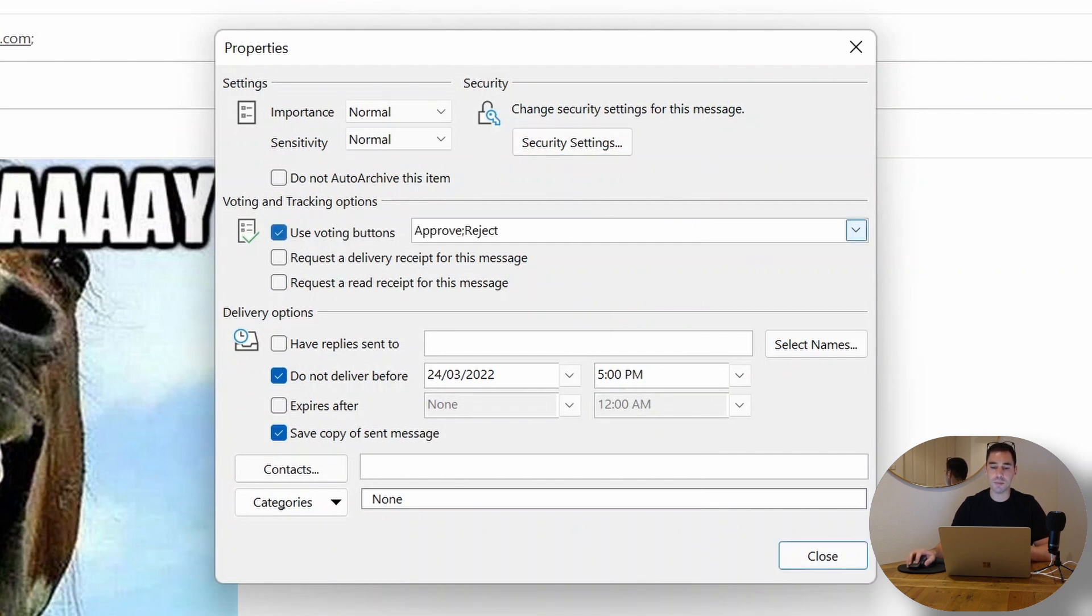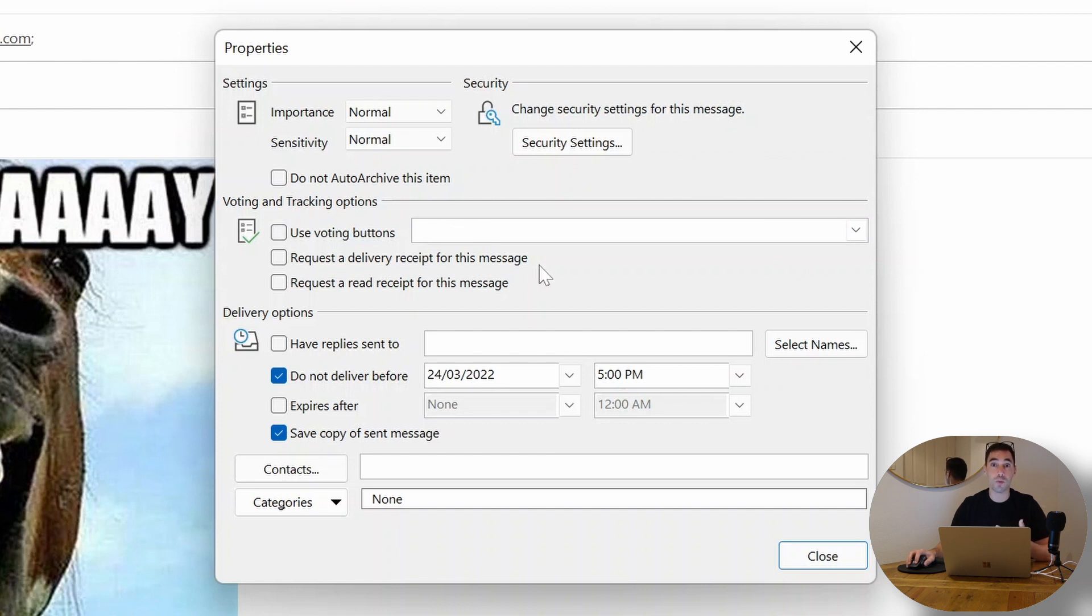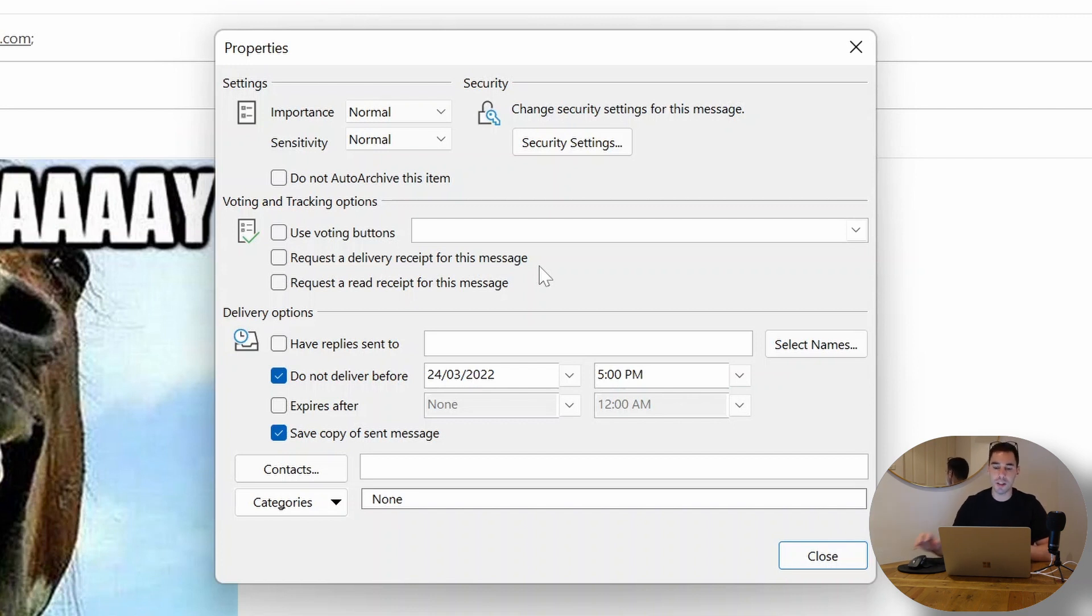You can add in some voting buttons whether it's a simple approve or reject form, so it could be a holiday request instead of a happy birthday request. You could turn on the options for a delivery receipt and a read receipt if you want to know that the email has been delivered and the email has been read.